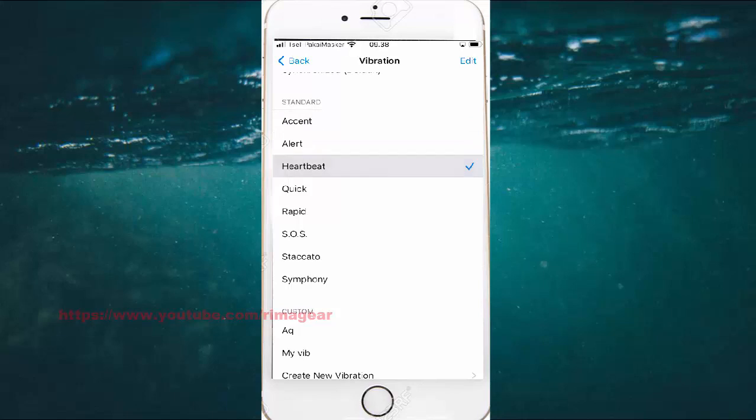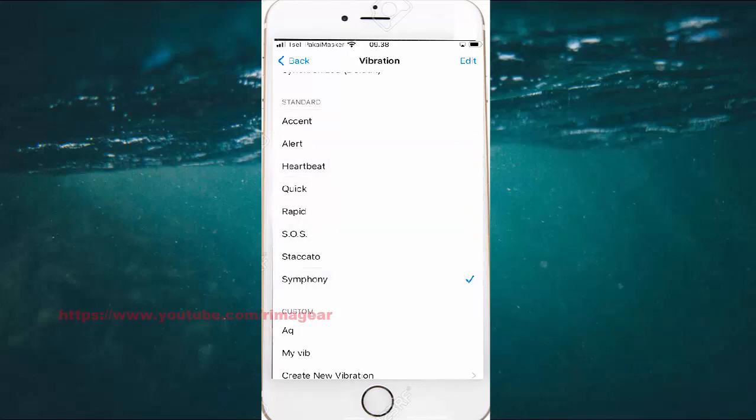Options include: Learn, Quick, Rapid, SOS, Start, or C20.